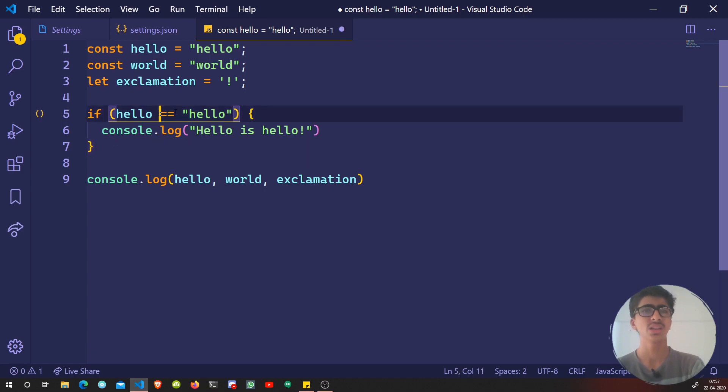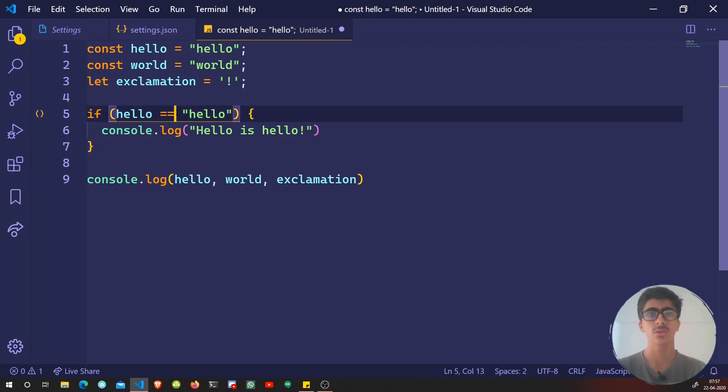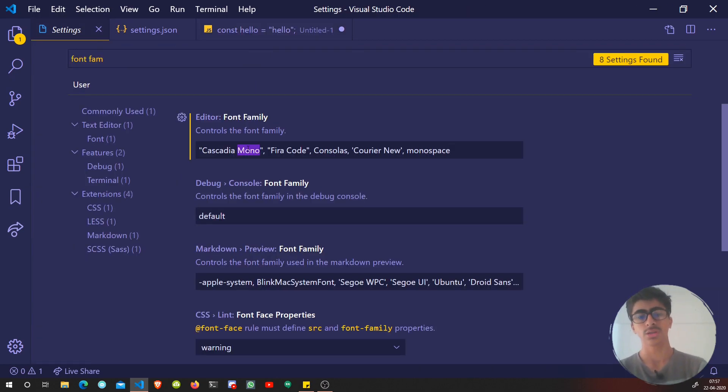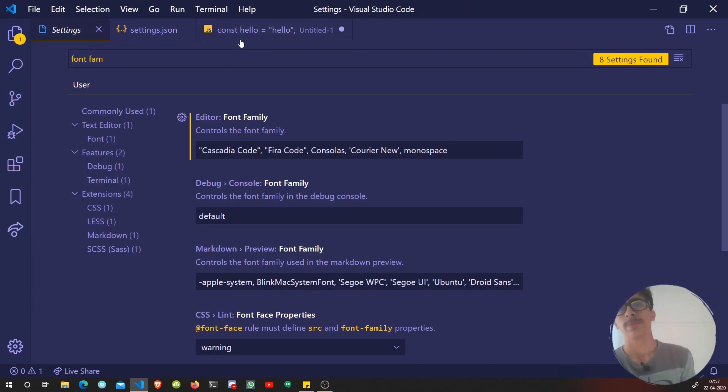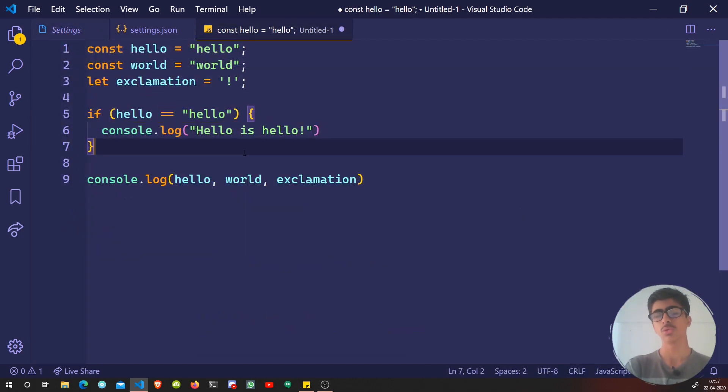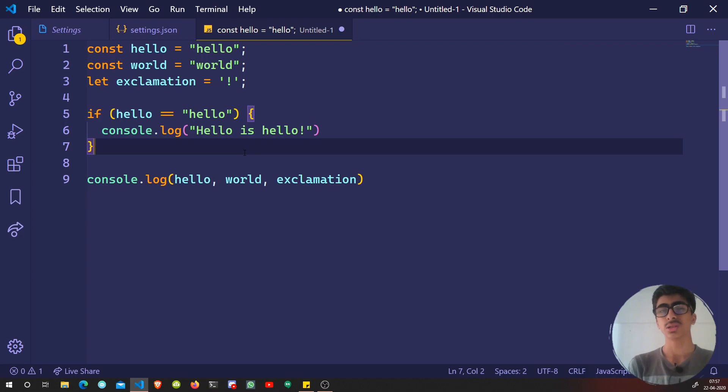Let's see Cascadia Mono. What's the difference? I don't see any difference. I think Cascadia Mono is just a normal font without font ligatures. That's great. Let's set it back to Cascadia Code.